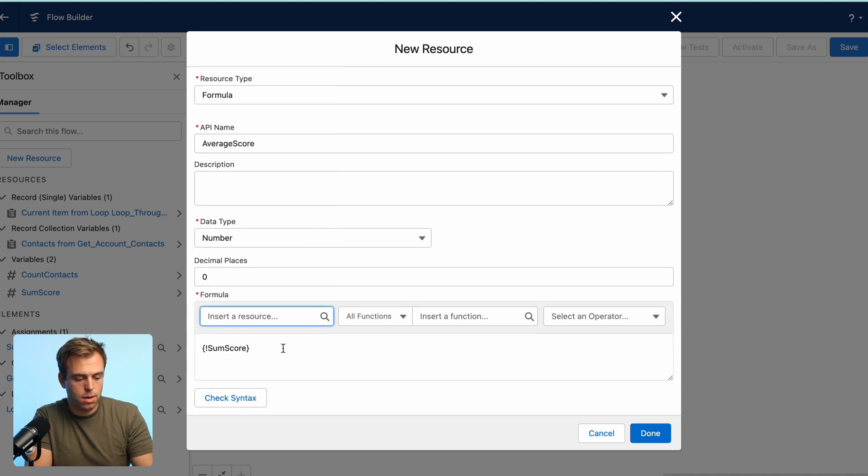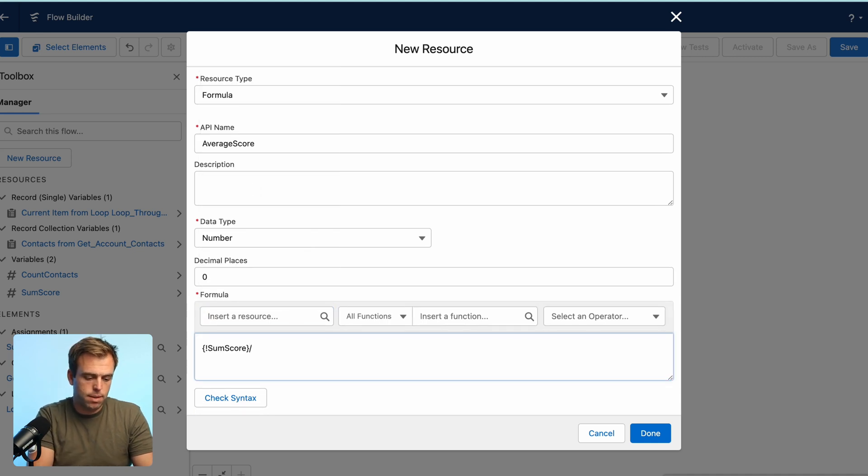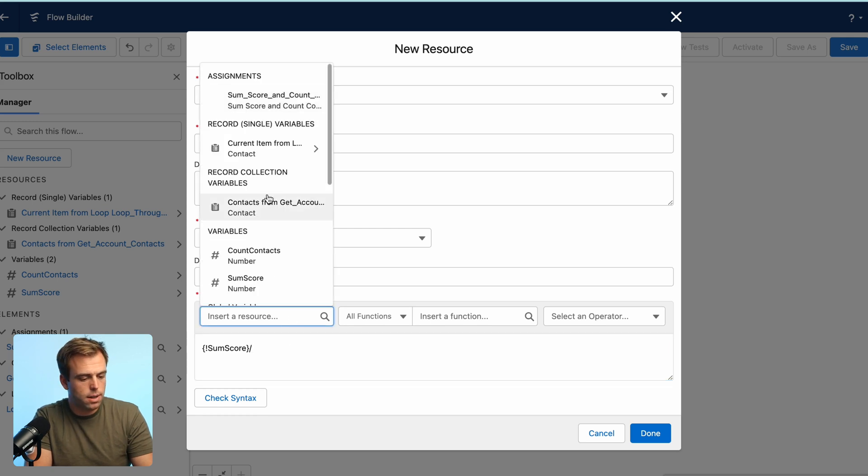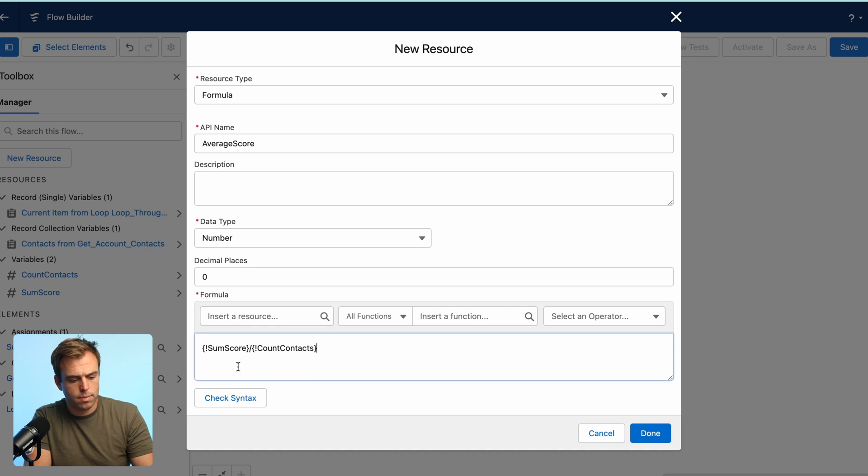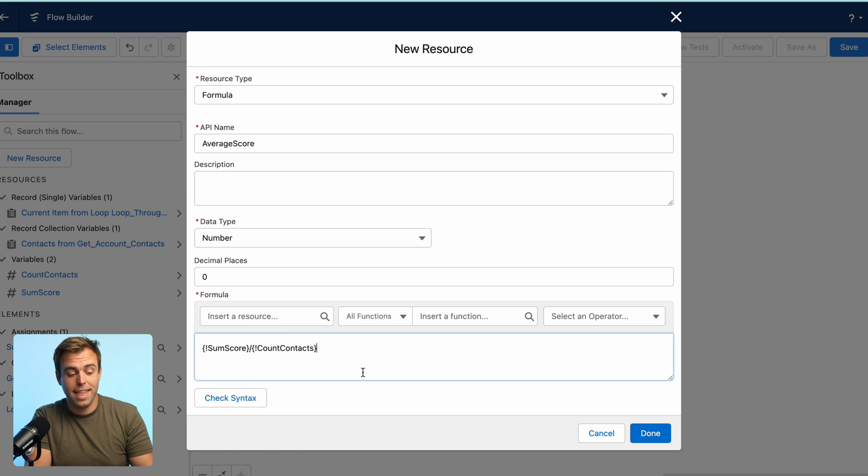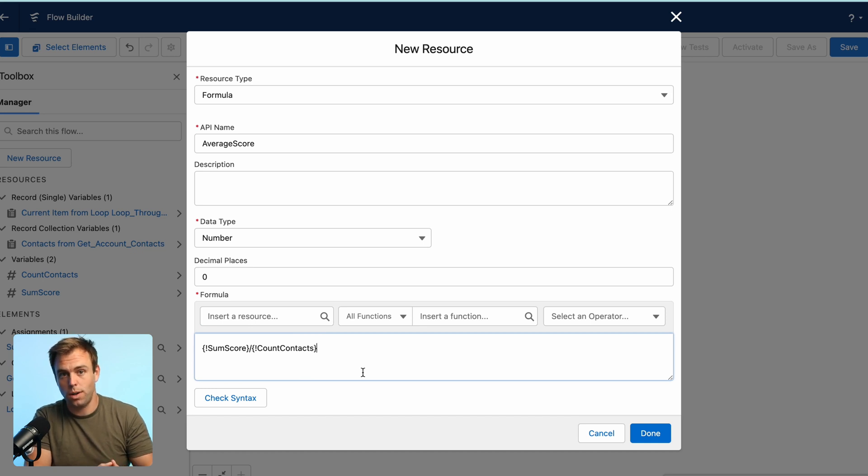hit the forward slash for division, and then select count contacts. There we go. So we'll have our total sum of the score divided by the number of contacts. That's going to give us our average score for that account.